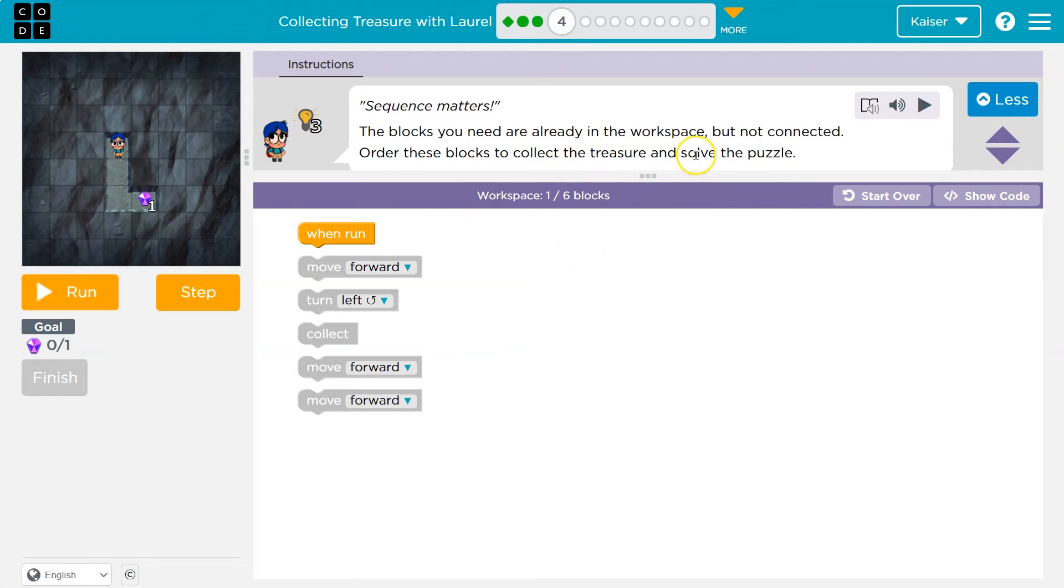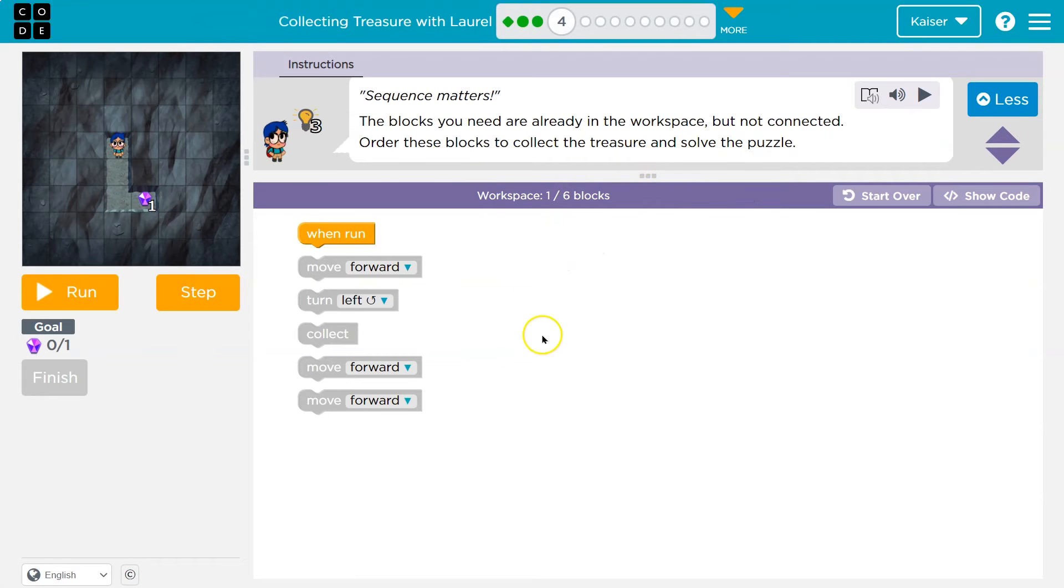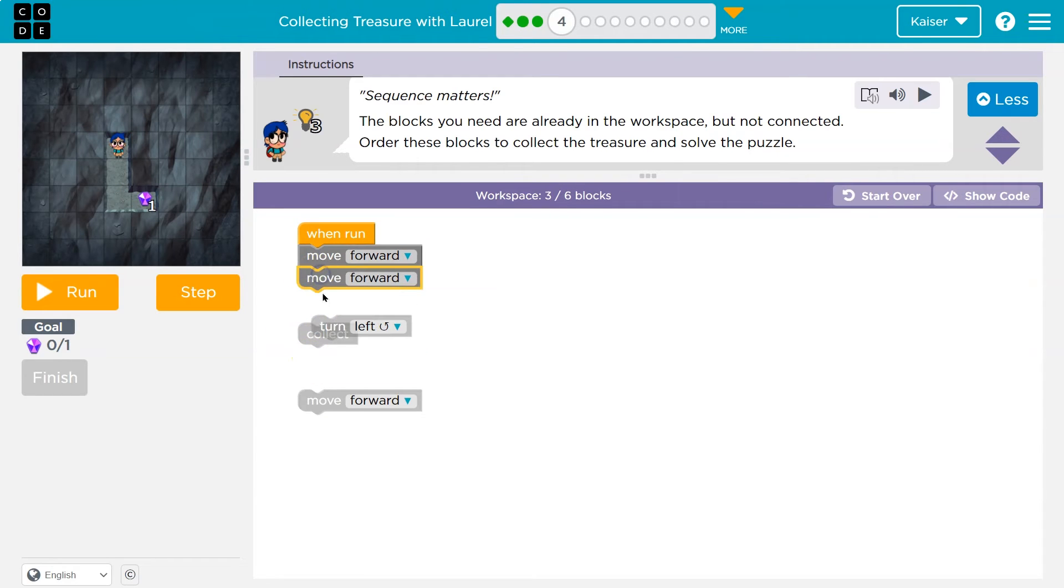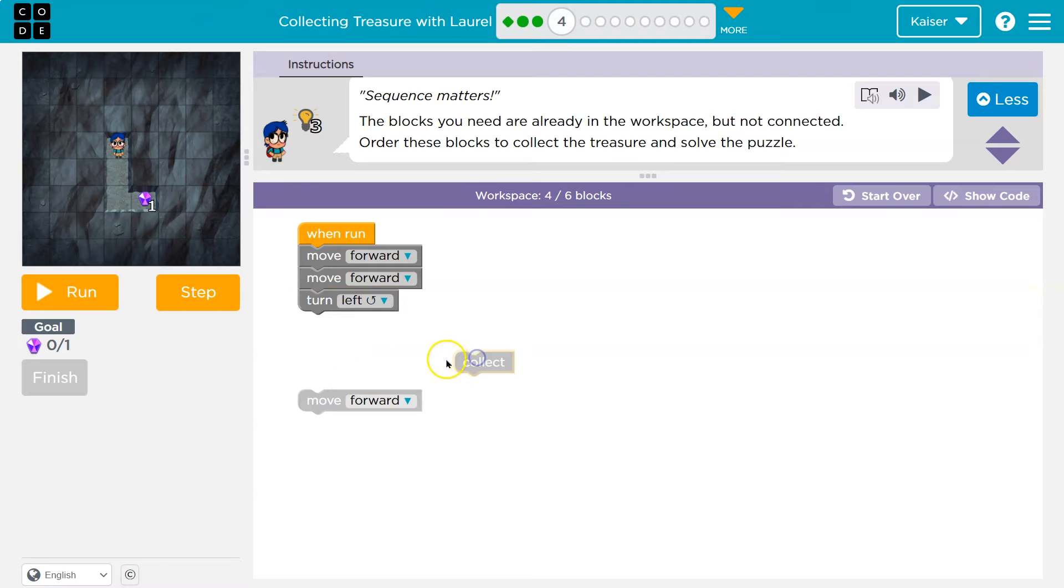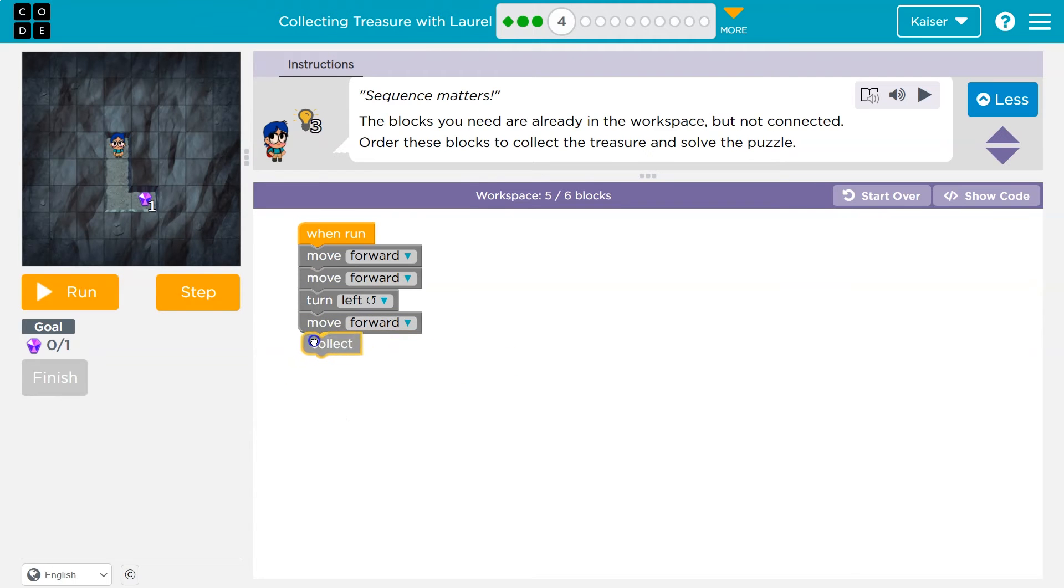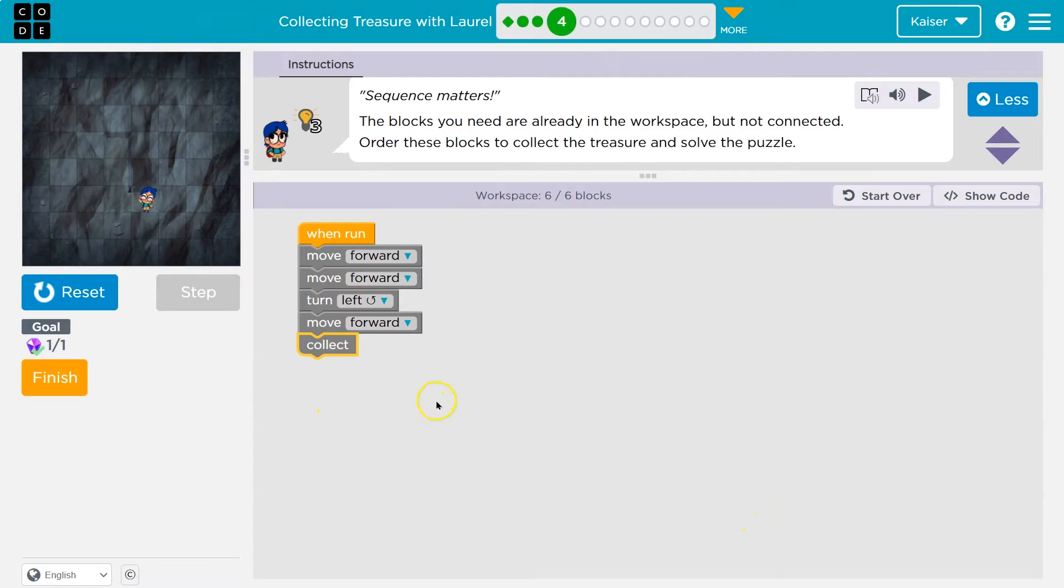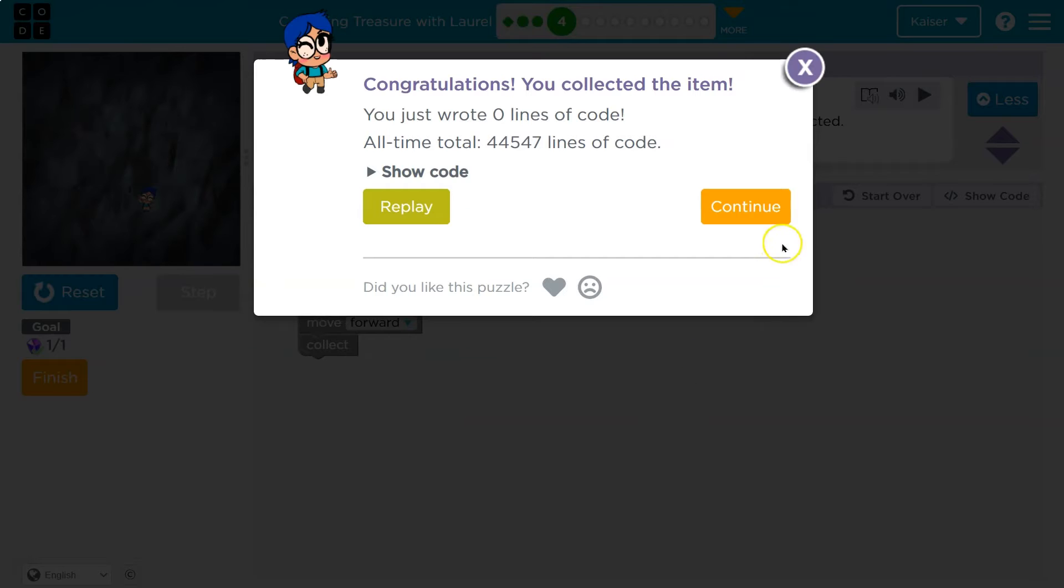Onward. The blocks you need are already in the workspace. Oh, we have to put them in order. Okay, well, move forward once, twice, once. And then a turn. And then a forward, and then a collect. Let's give it a shot. Yeah, that was nice. They gave us the blocks.